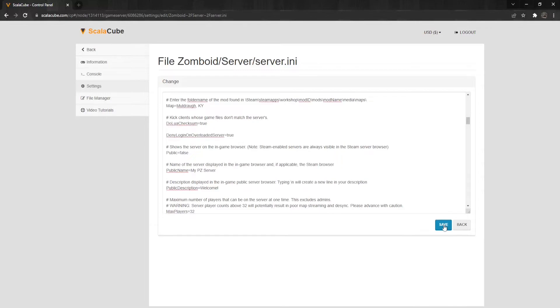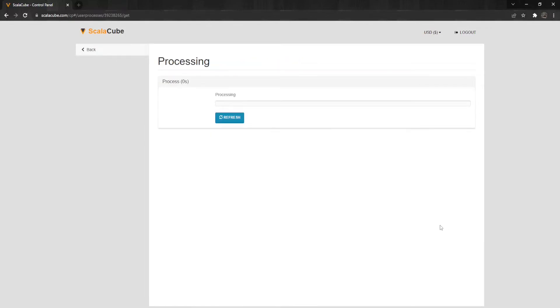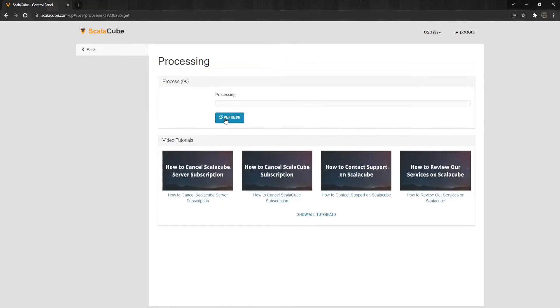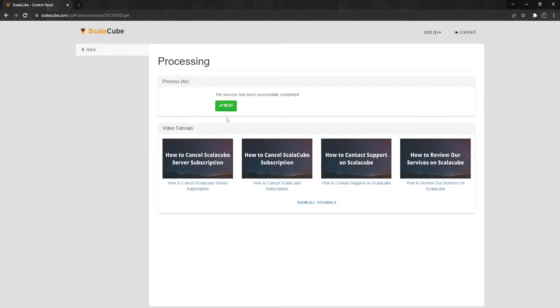When the changes are made, click on Save and wait for the process to finish. Make sure the description is not too long, otherwise the server might not display it fully.